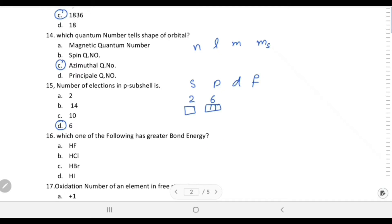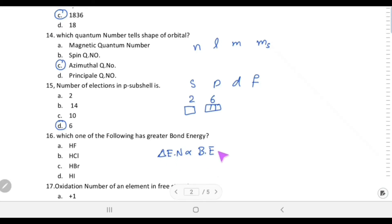Which of the following has greater bond energy? Bond energy is directly proportional to the difference in electronegativity between the two atoms. Hydrogen fluoride has the greatest electronegativity difference because fluorine is the most electronegative element, so HF has the greatest bond energy.